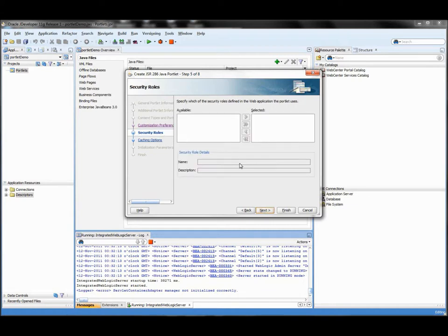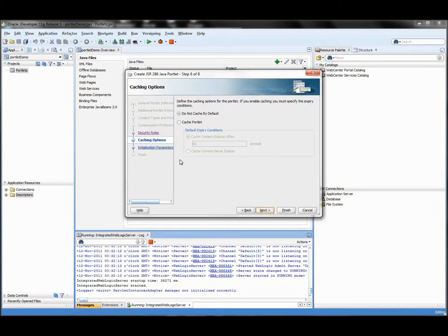In the security rules section you can map security rules to your portlet, but we are not going to specify anything here. You can also specify caching. Normally you do not specify caching here. The JSR-286 standard allows specifying caching in the portlet.xml, but normally WebCenter caches the portlet in the web tier, which you configure in the web cache. Most of the time you specify do-not-cache by default, because caching is handled at a separate level. Then we press Finish.